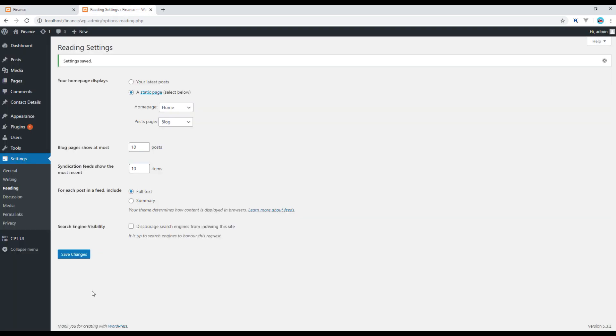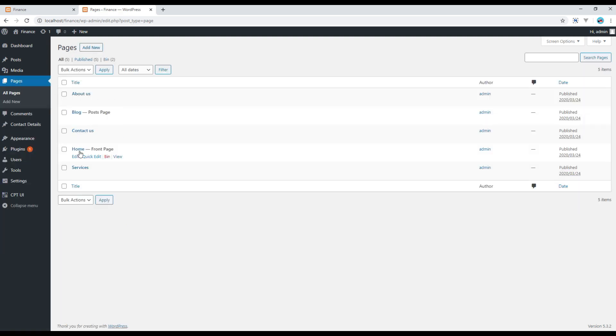So go to pages, open your home, this is a front page. Now you can see over here click on home.